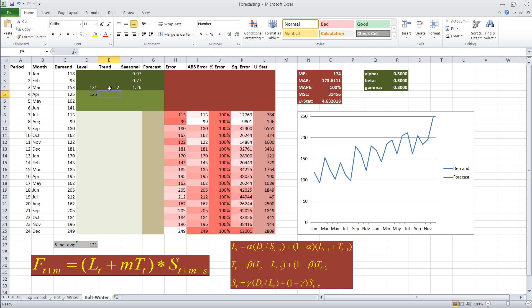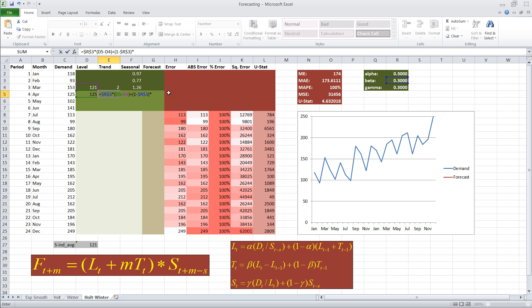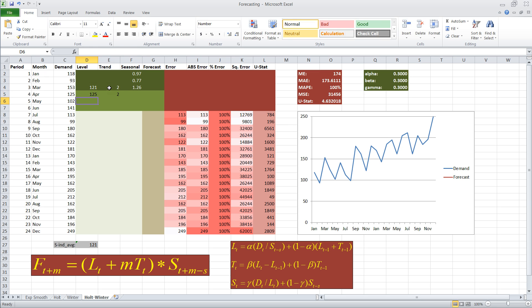Trend is calculated by taking our coefficient beta, plus one minus beta, times level at period four, minus level at period three, plus one minus beta, multiplied with the prior trend estimate, so the trend estimate at t three, that remains two.